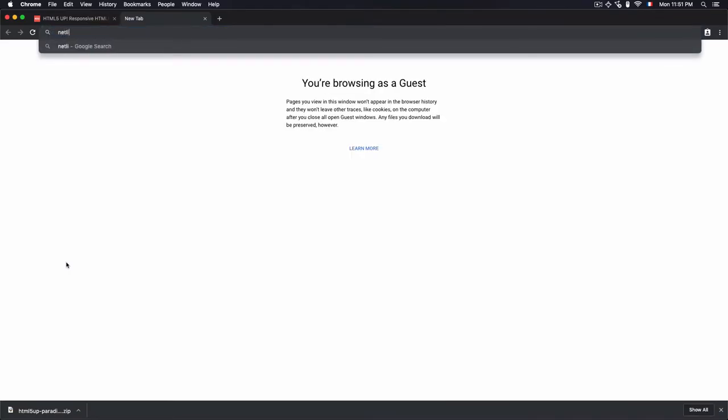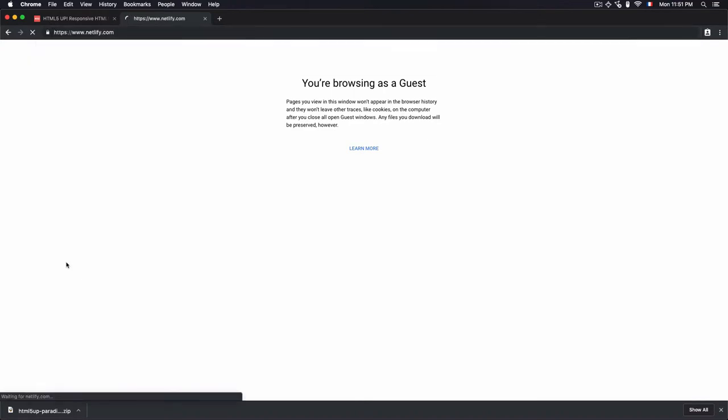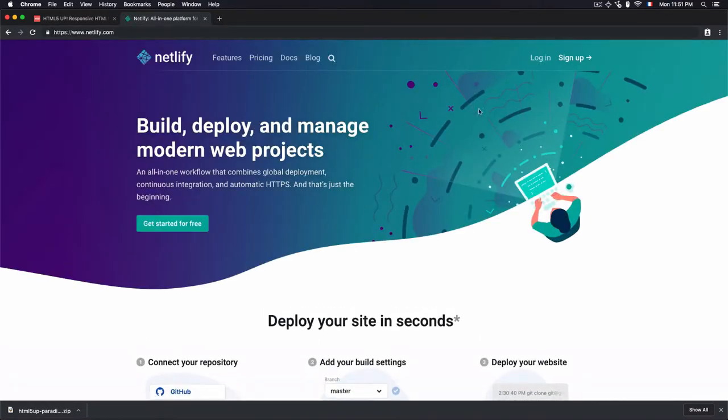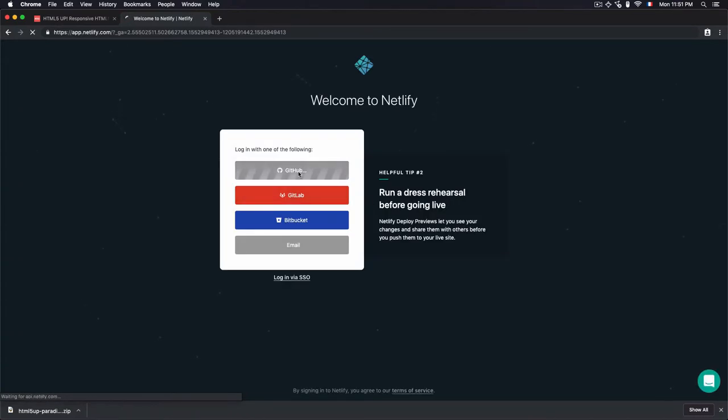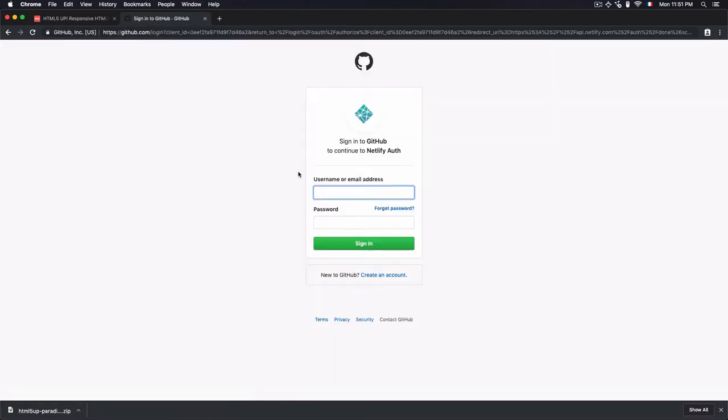Now let's just open netlify.com to access the dashboard. Log in with my GitHub account. Click on GitHub, then type your username and password.